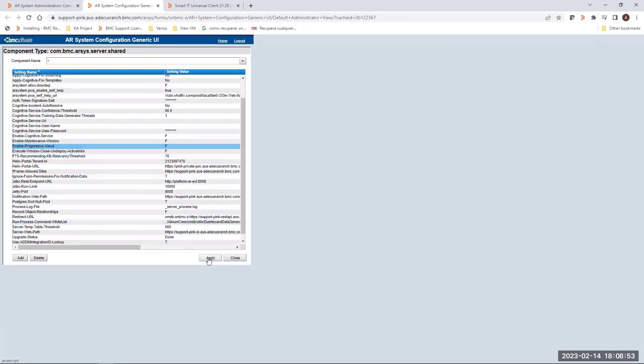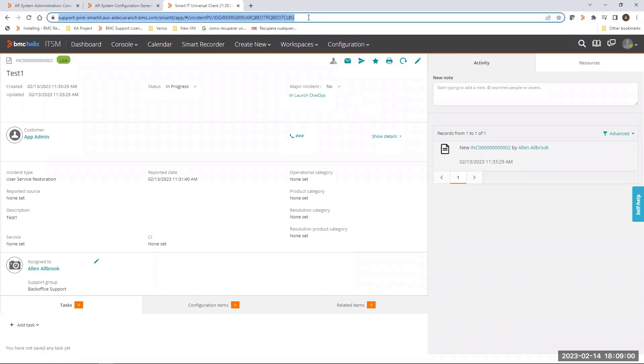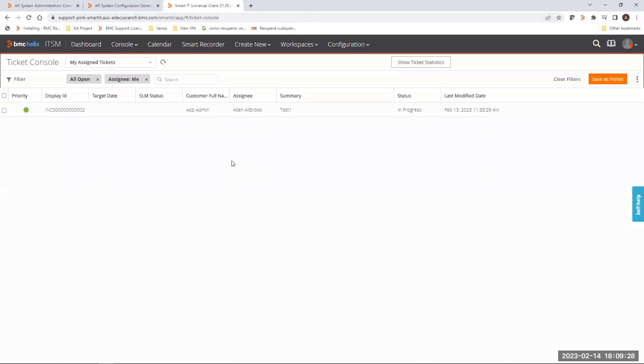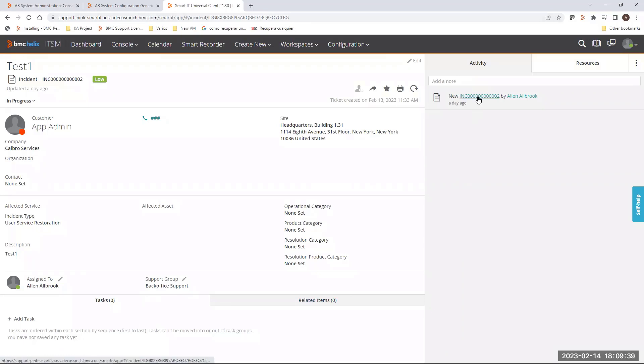And now, I'm going back to the Smart IT console in order to refresh browser. And as you can see, the option is displaying different values or options. Now, the orange buttons are not displayed because the setting has been disabled.